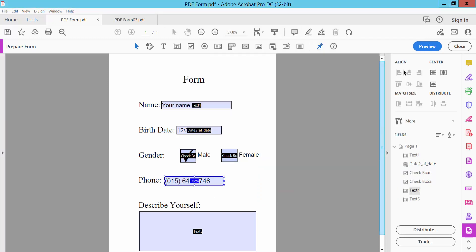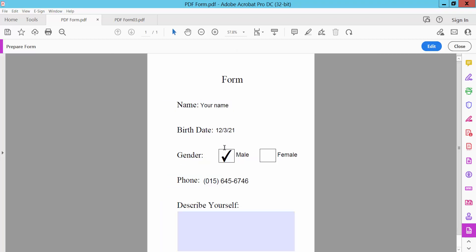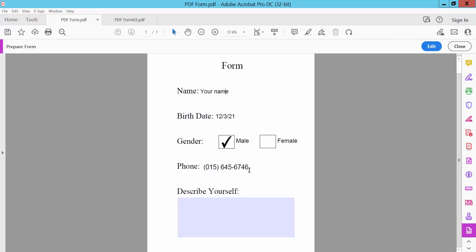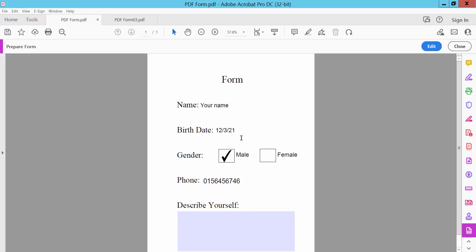Now click preview. This fillable PDF has been converted to non-fillable PDF.